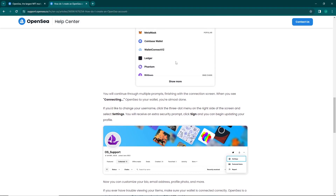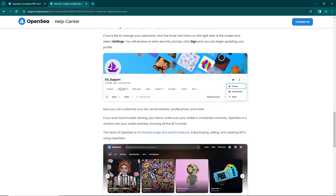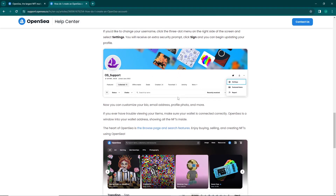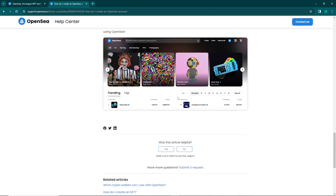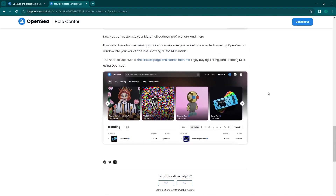After you connect, you can see that this page appears, and you have successfully created your wallet or your OpenSea account. Thank you for watching.